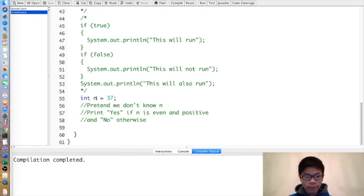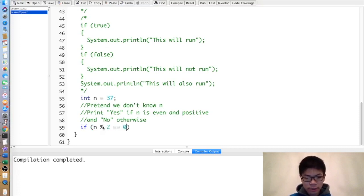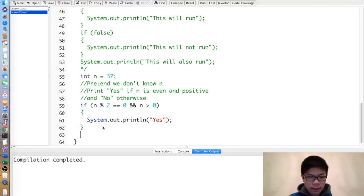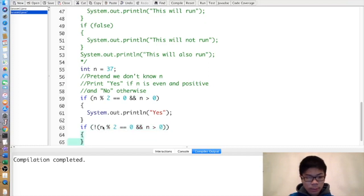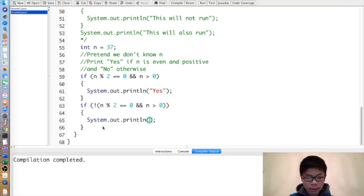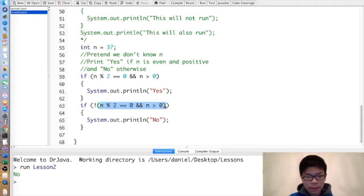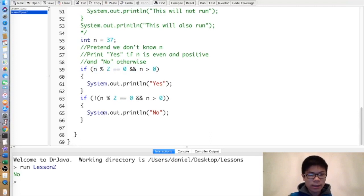Here's an example. Suppose we have a variable n of type int and we want to print yes if it's even and positive, and no otherwise. We'd write: if(n%2==0 && n>0) print yes. Otherwise — if not (n%2==0 && n>0) — print no. We'd get no because 37 is not even. Note that we had to literally copy the condition, which can be tedious if it's long.